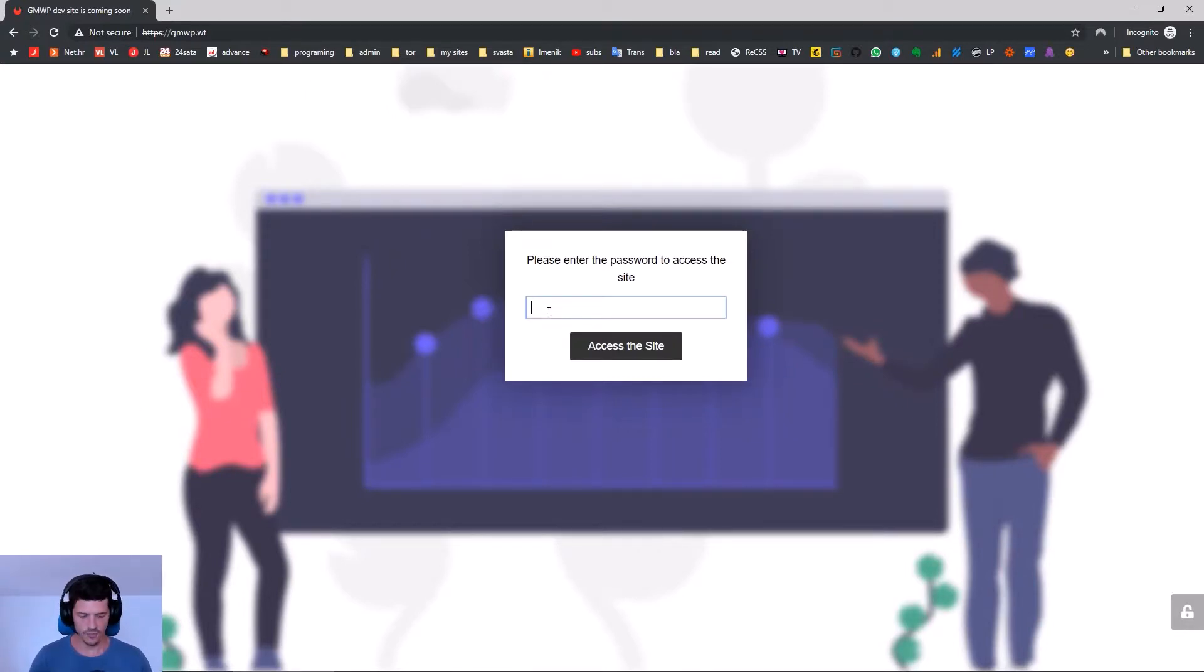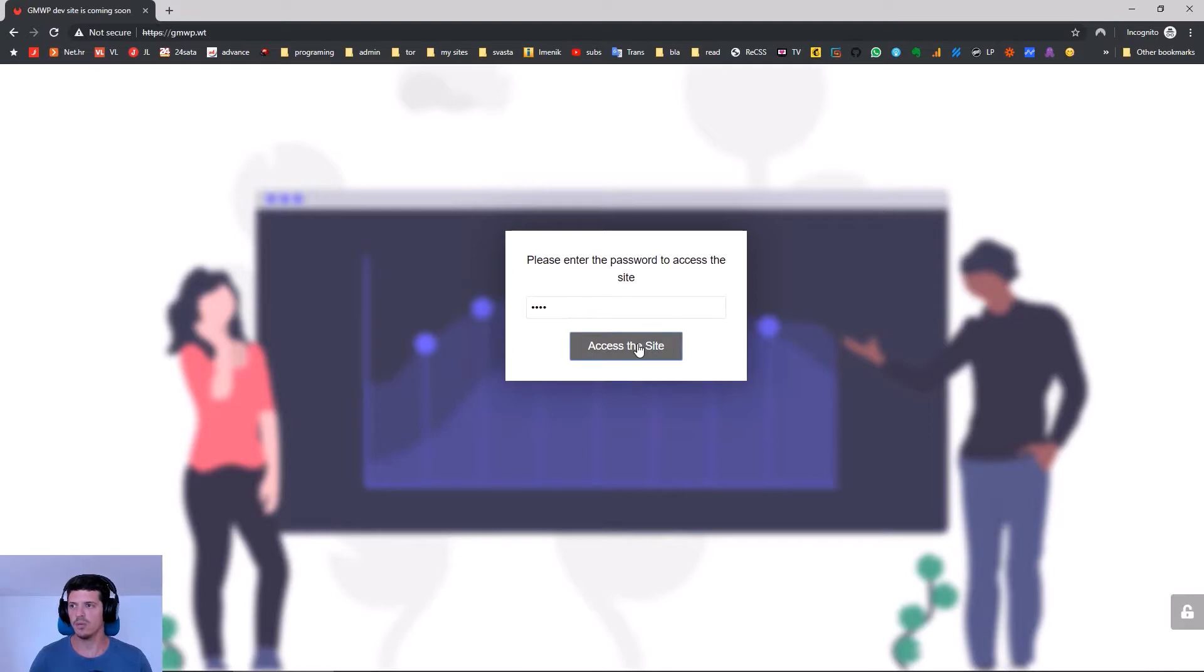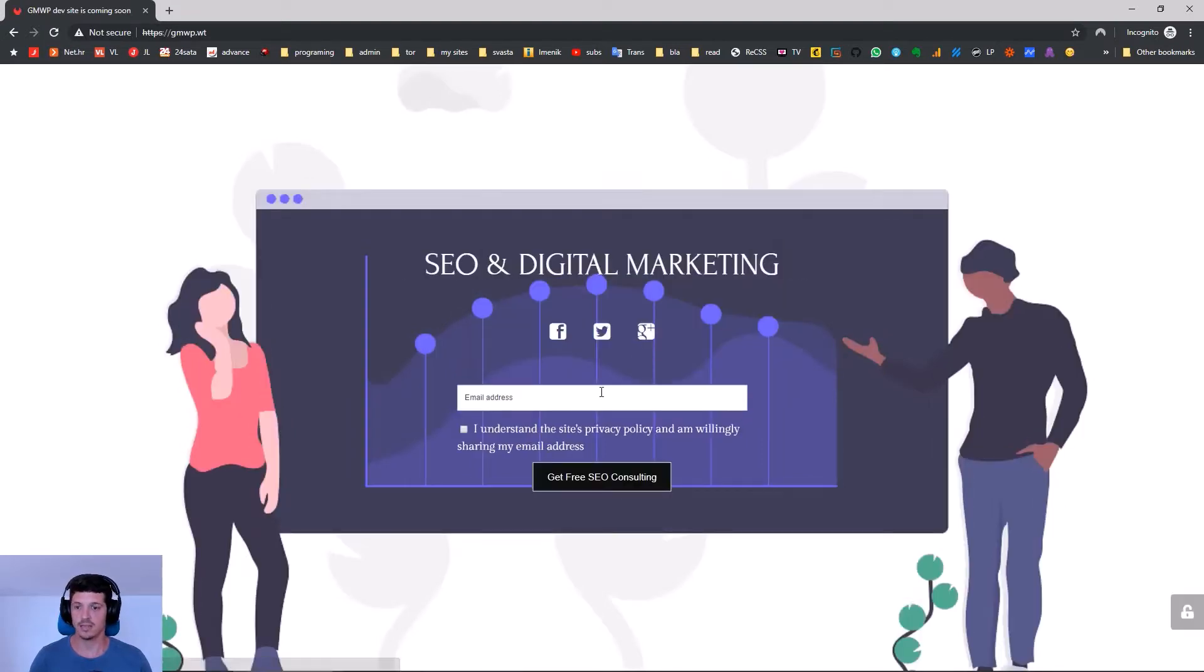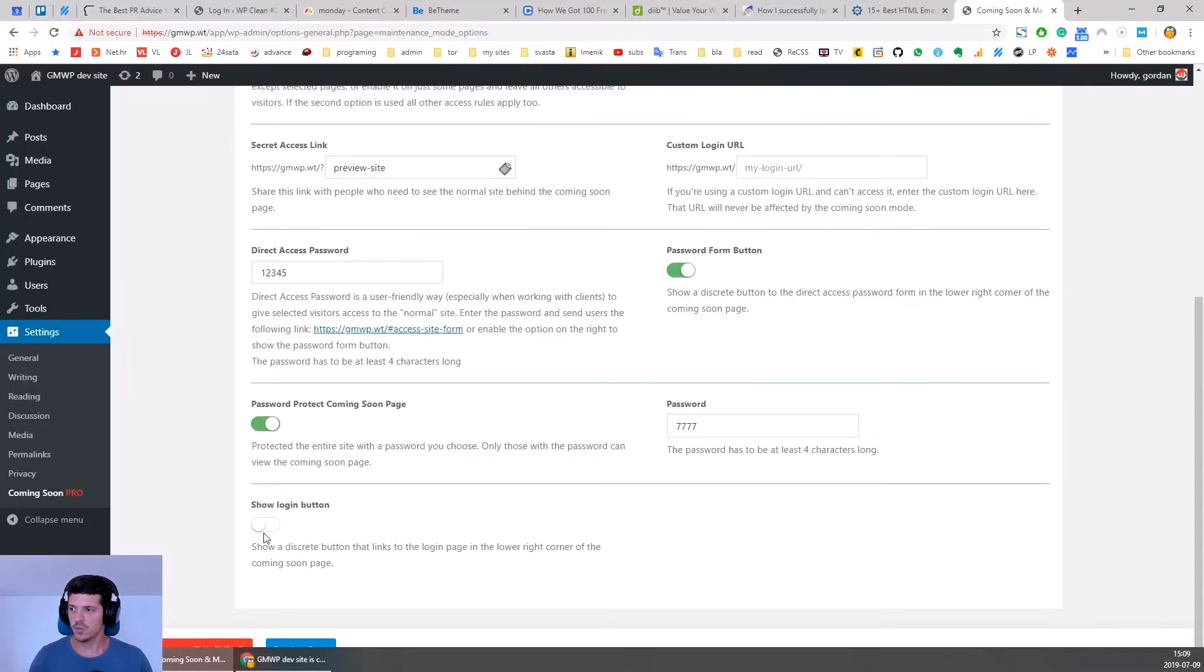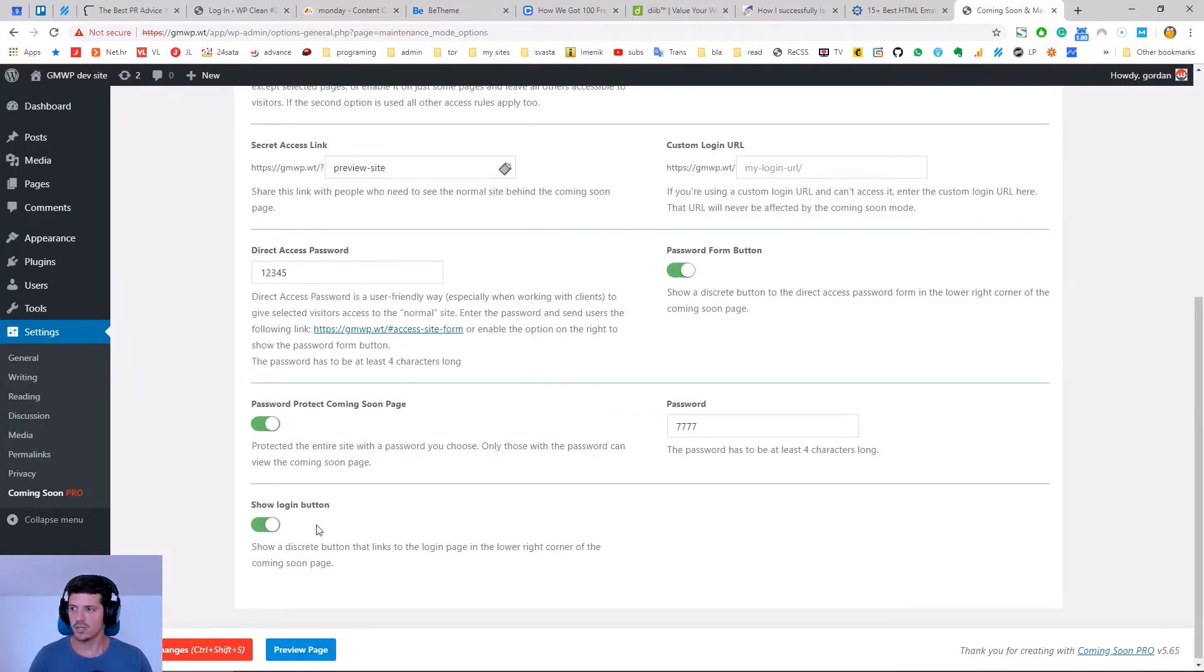If we enter the right password we will be able to access the site.